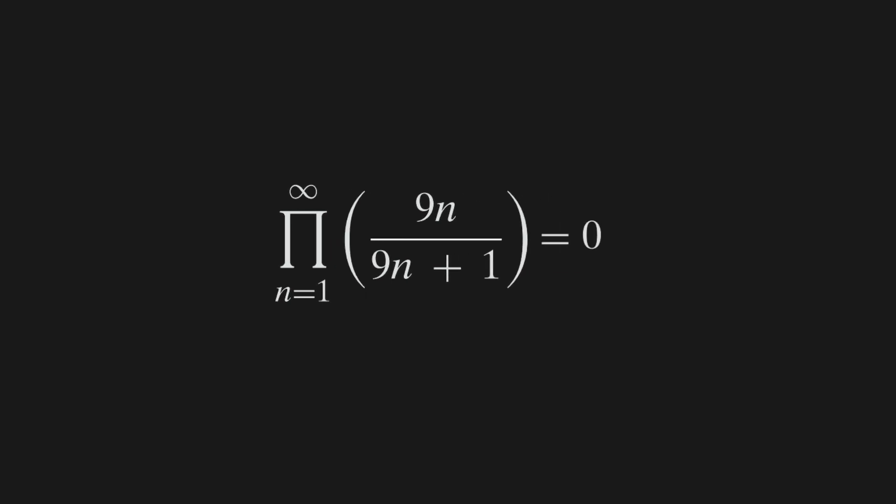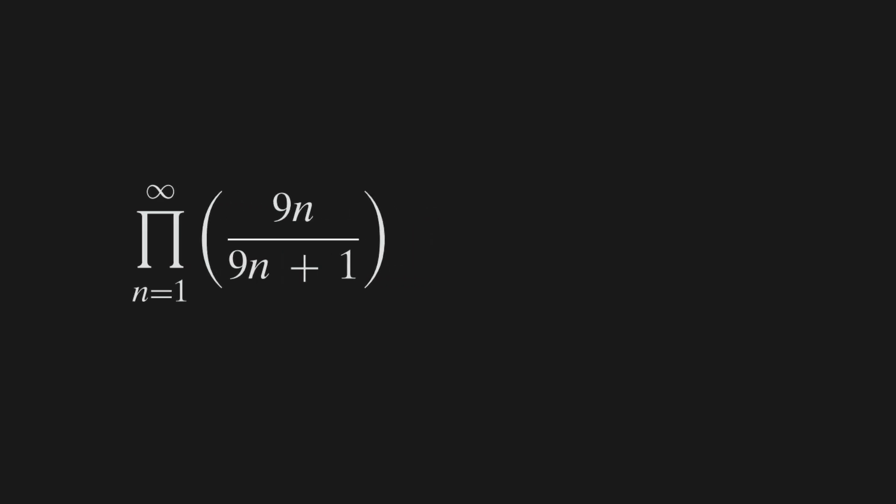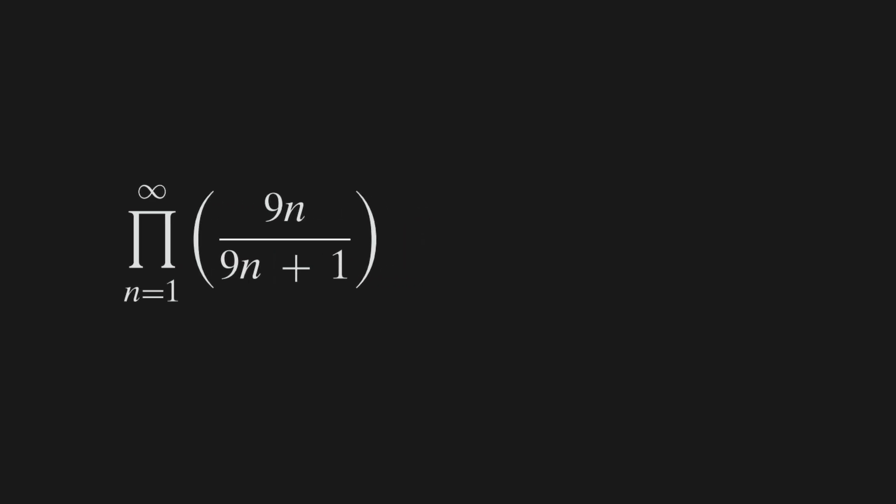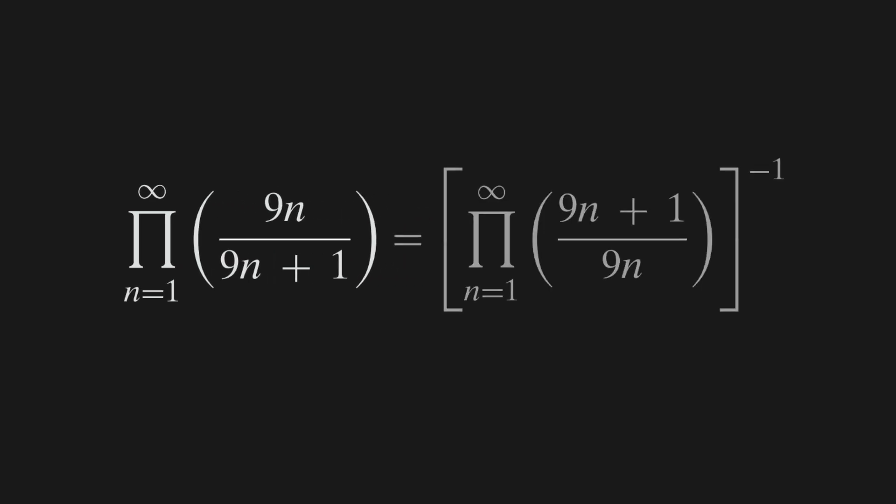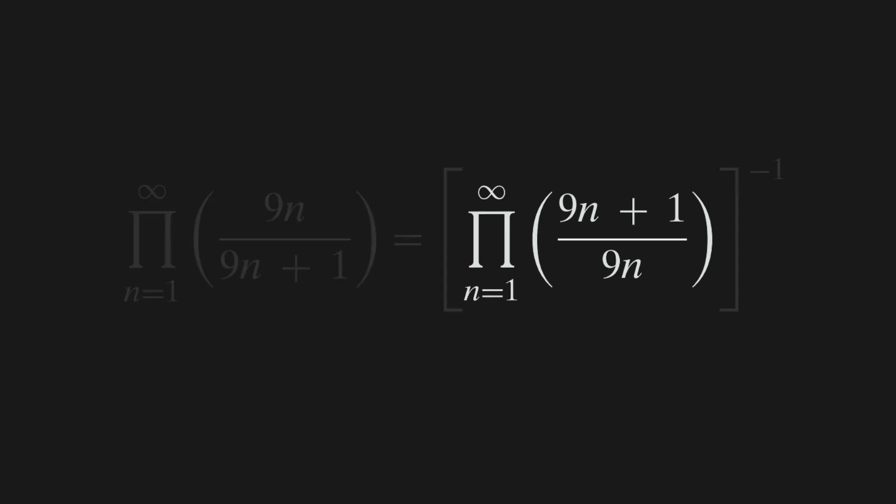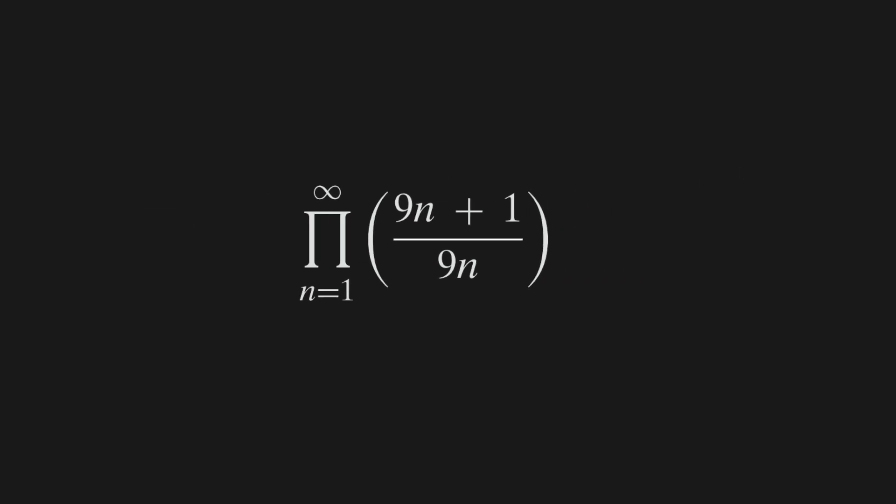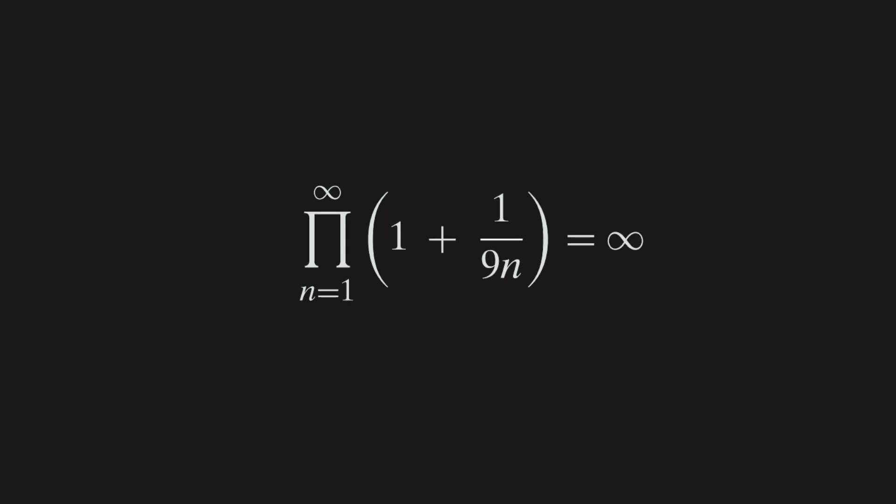Because the product from n equals 1 to infinity of 9n over 9n plus 1 is equal to the inverse of the product from n equals 1 to infinity of 9n plus 1 over 9n. This is the same as showing that the product from n equals 1 to infinity of 1 plus 1 over 9n equals infinity.